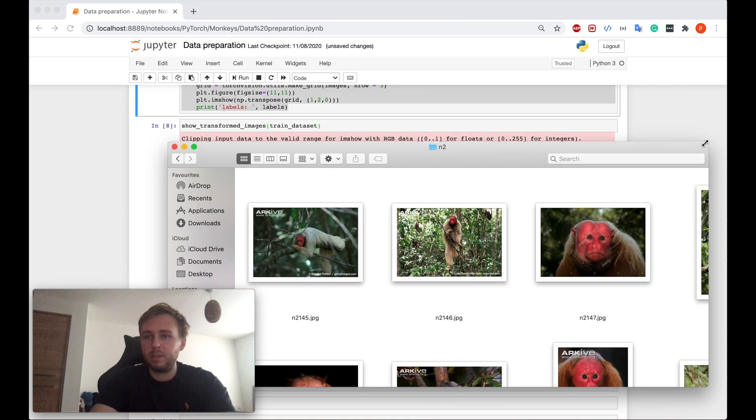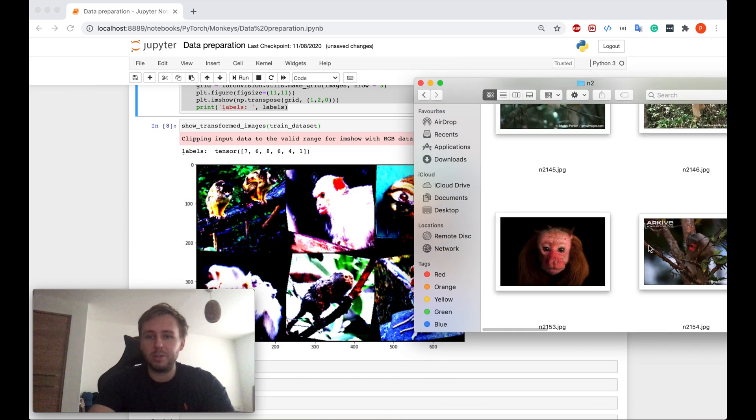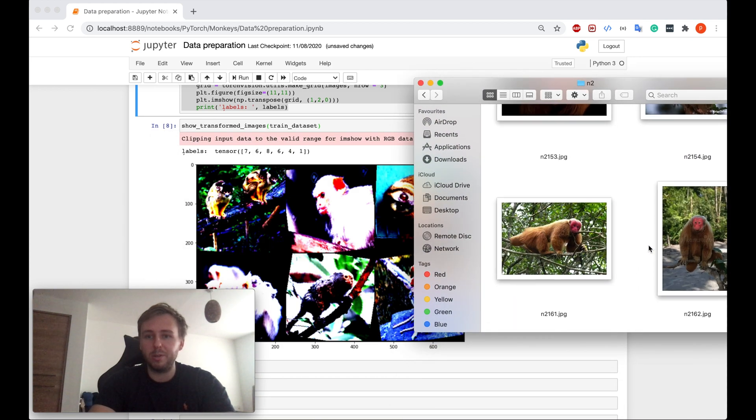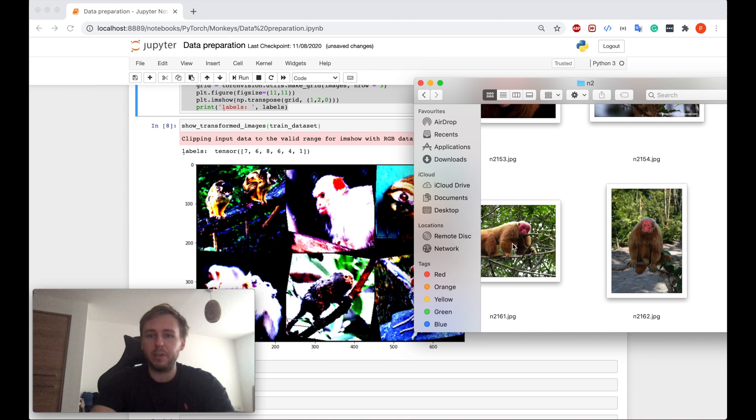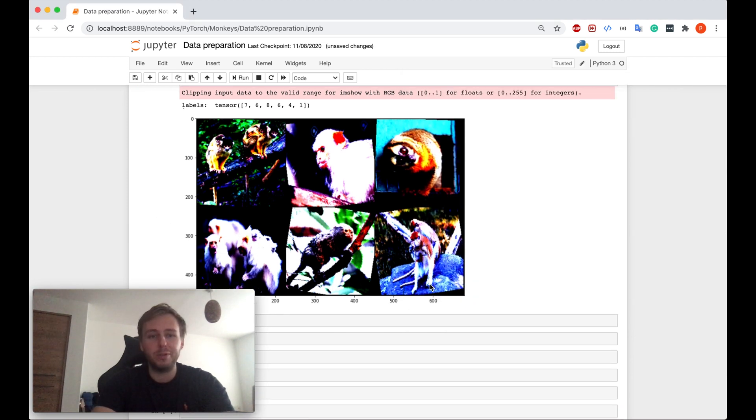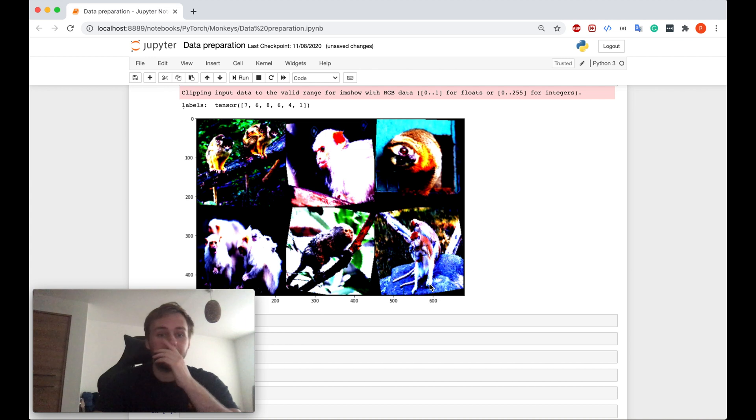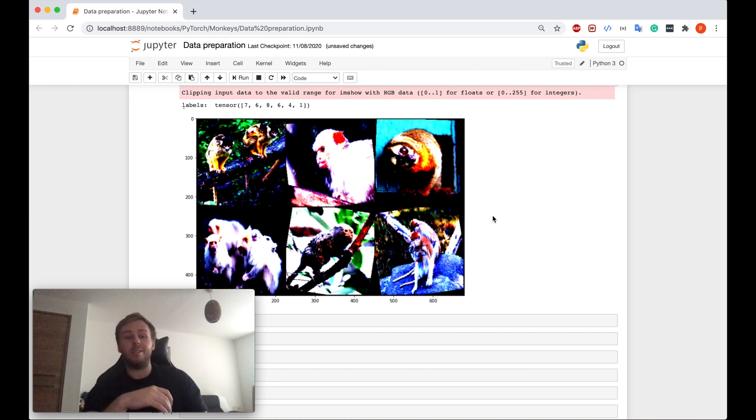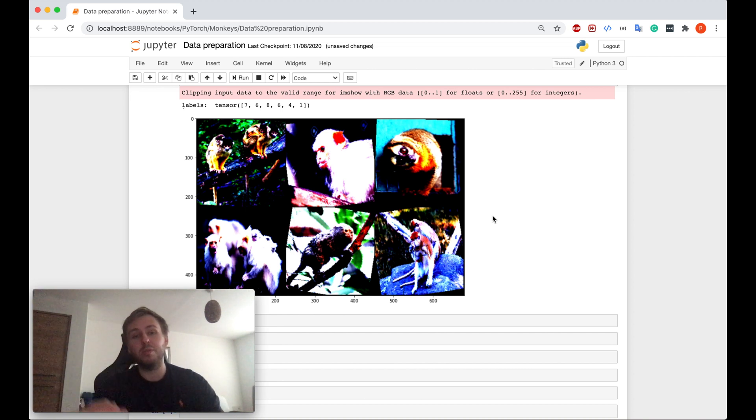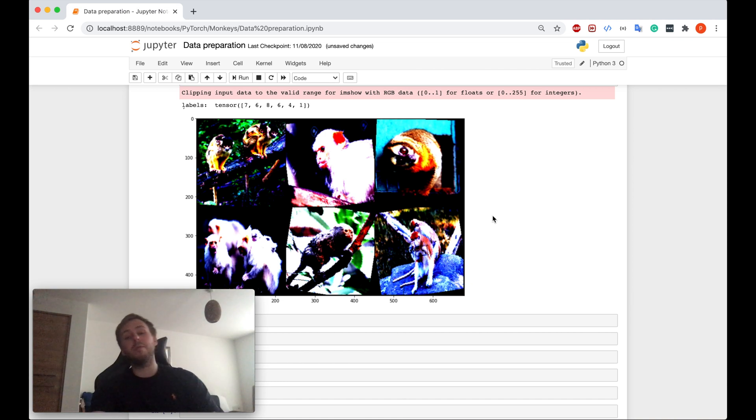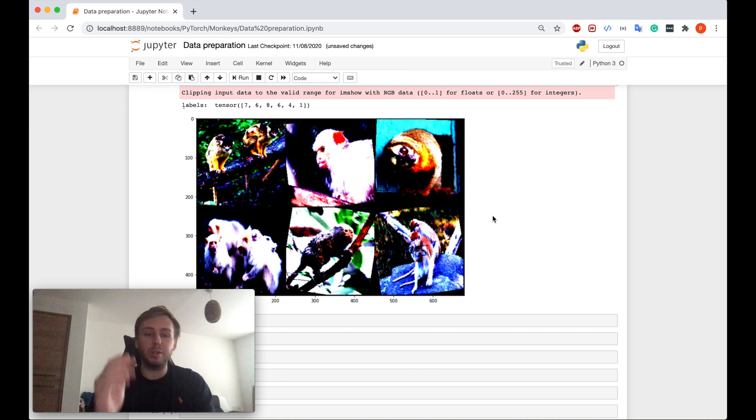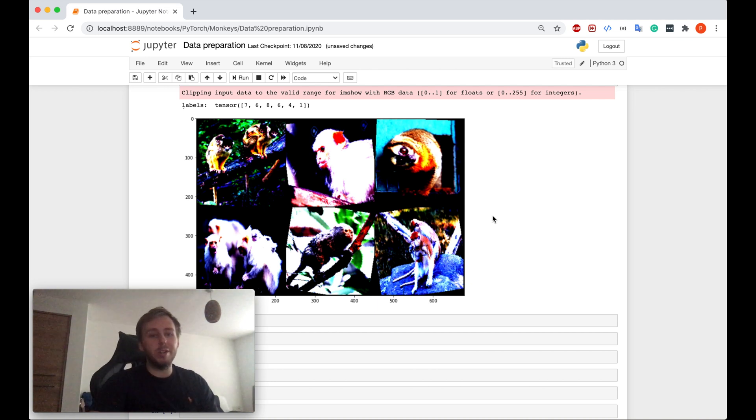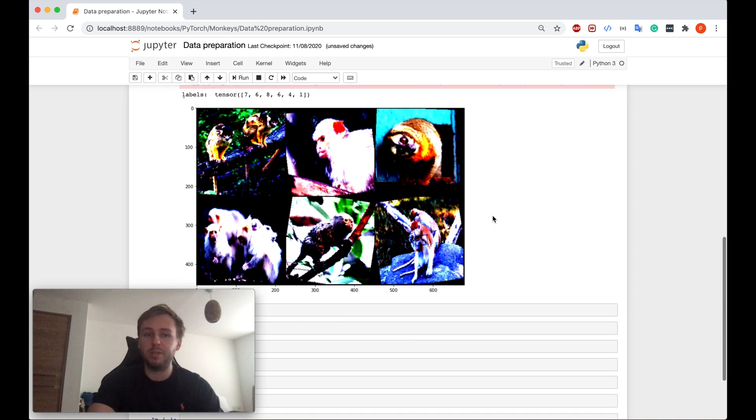As you might see, the images changed a lot. So before that we had very clear images, but right now they're not that clear. And we did a lot of stuff with them. For the human, it might look like that it doesn't look very nice. But for the neural network, it's very cool because it will improve the performance of neural network a lot. When you apply the transforms, usually your neural network will train much better. So transforms are important.